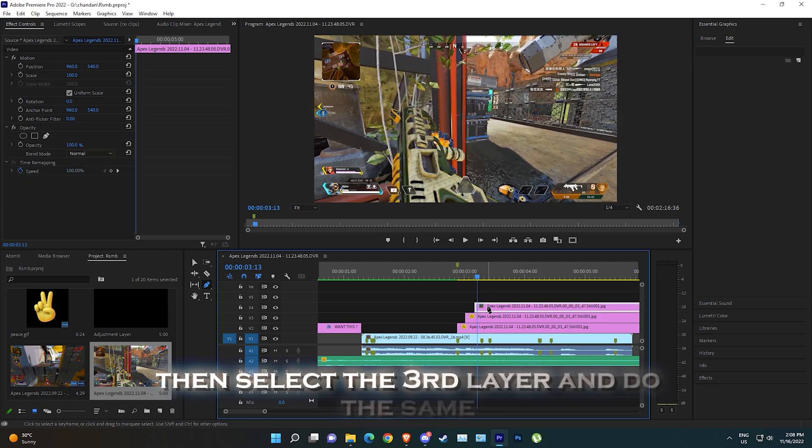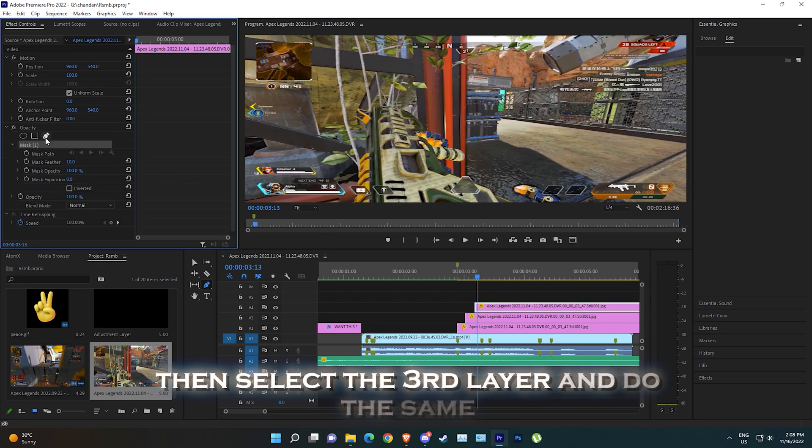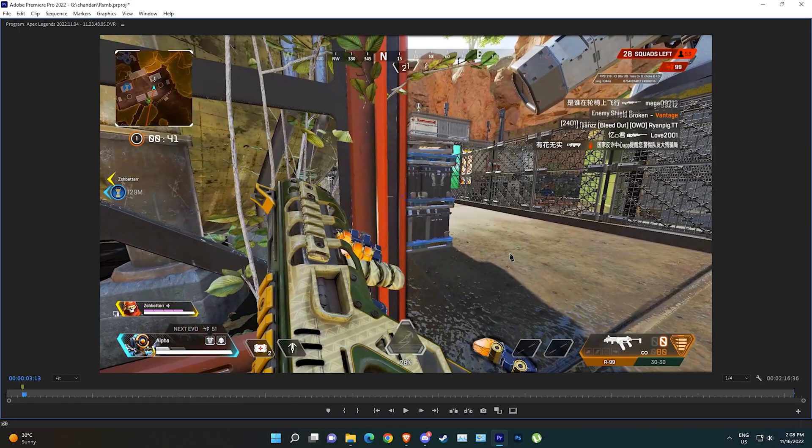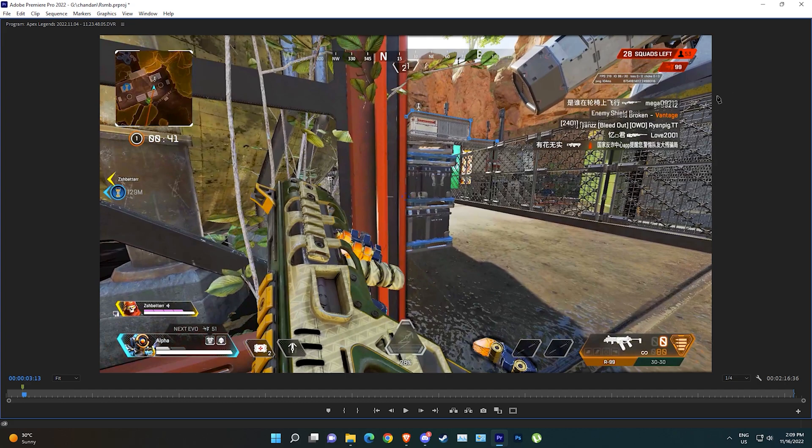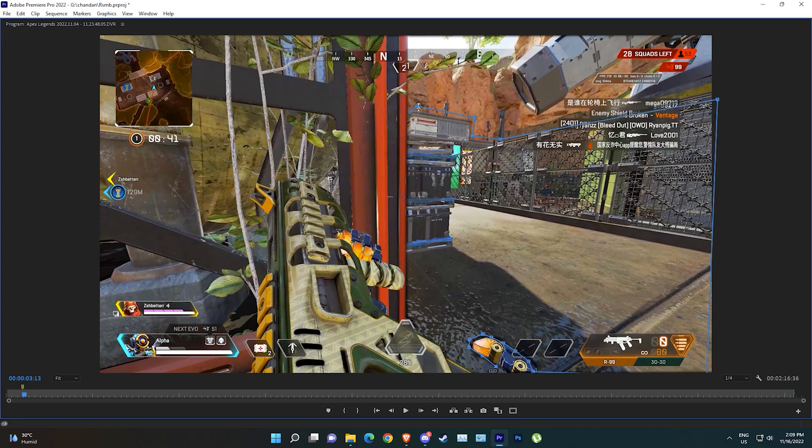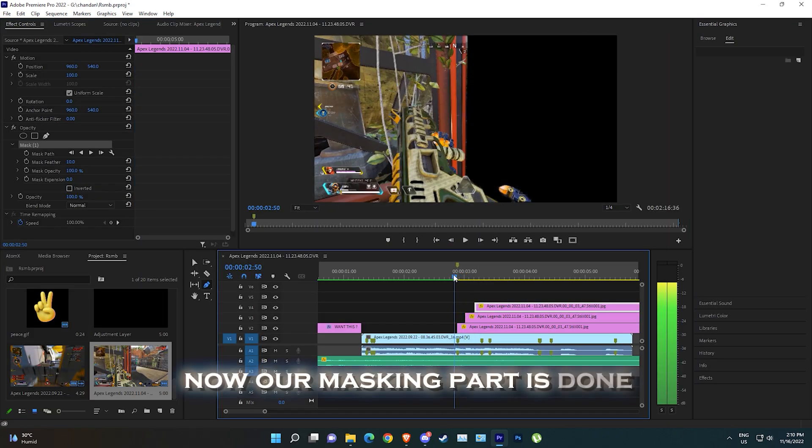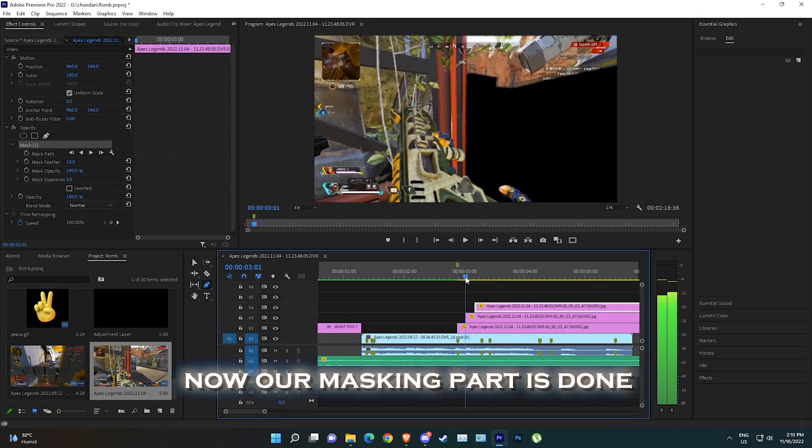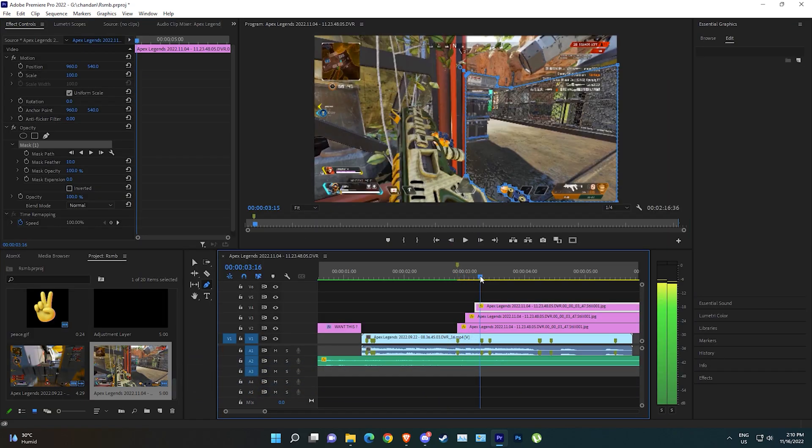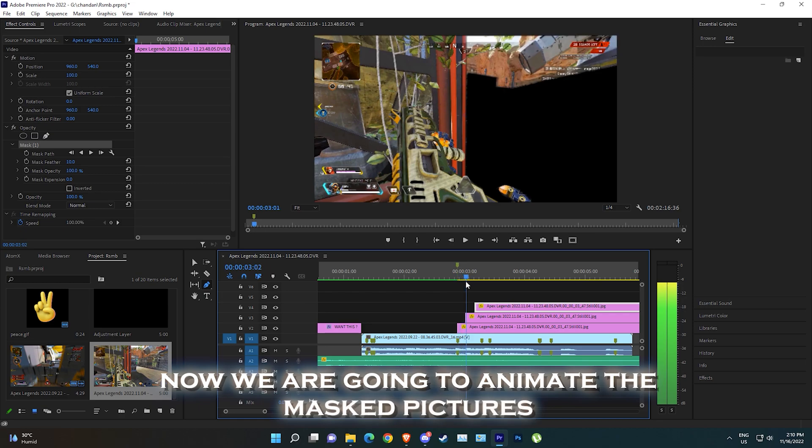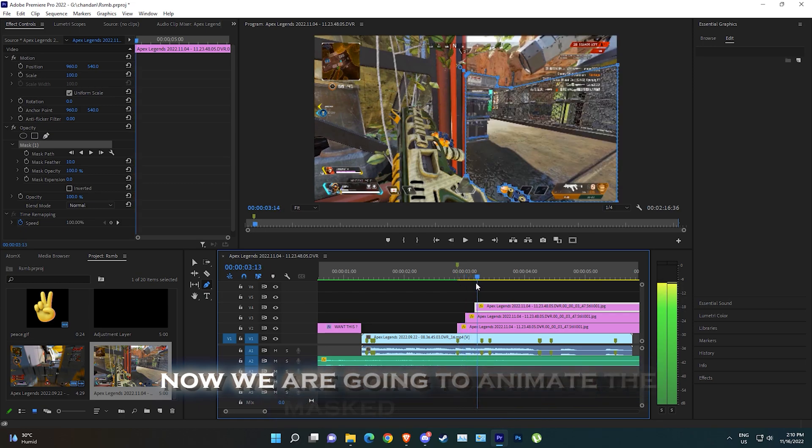Then select the third layer and do the same. Now our masking part is done. Now we are going to animate the masked pictures.